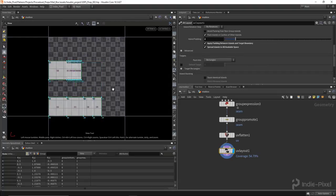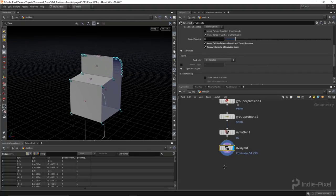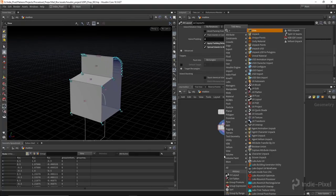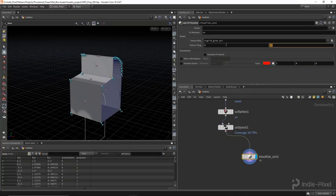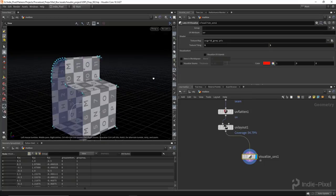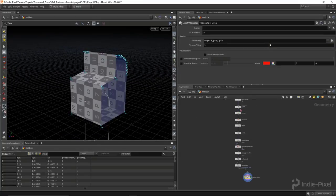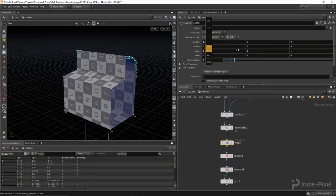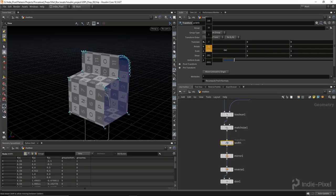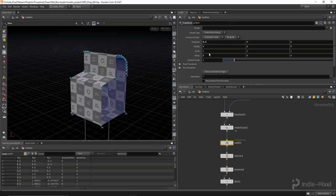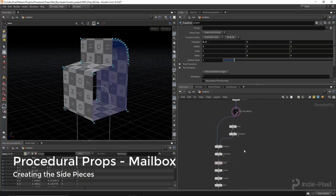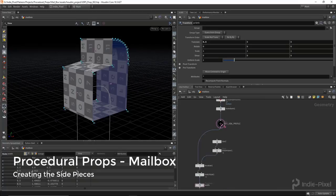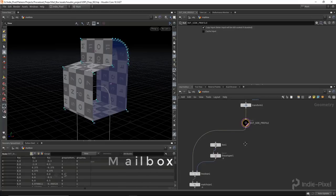If we hit 1 on the keyboard to go back to our scene view and put in a UV visualize node from the labs toolkit — setting the texture tiling to 1 and 1 — we have perfect UVs. If I go and change the width to anything else it's constantly going to be updating. I'll leave that at 0.5 for now. Now I want to go and focus on the side pieces. For that, we're going to need to go and grab the profile before we boolean it out, since the side pieces are not cut out on the sides.